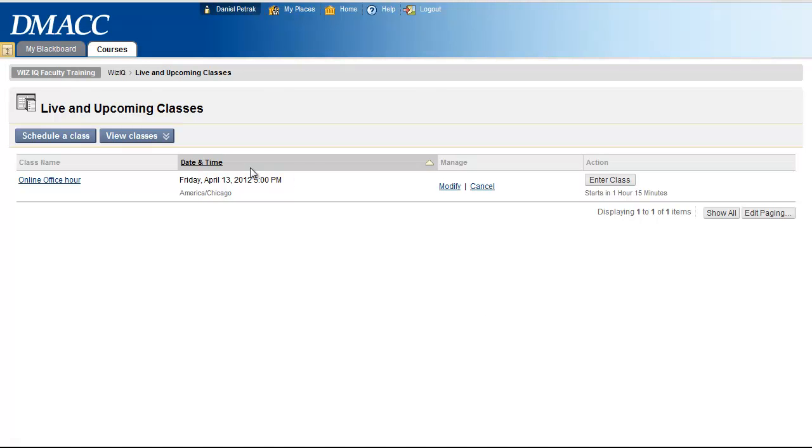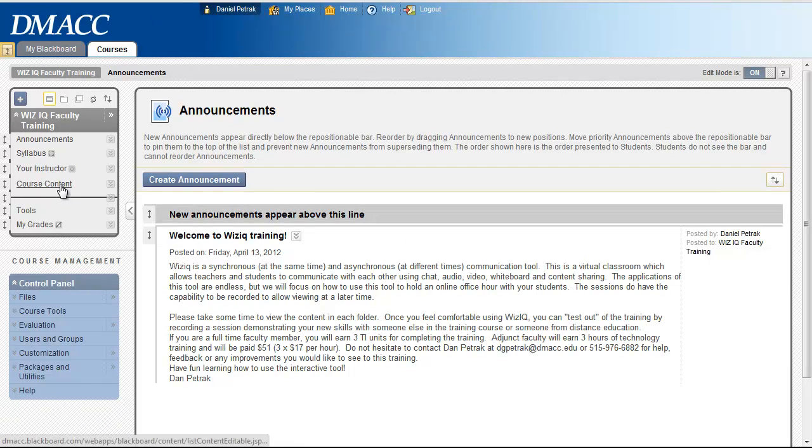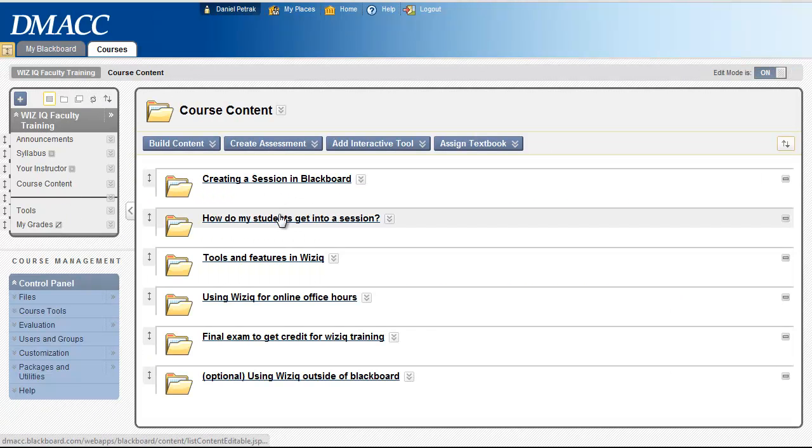So I'm going to go back all the way out to just the course level here, either at the announcements or in the content area, it doesn't matter.